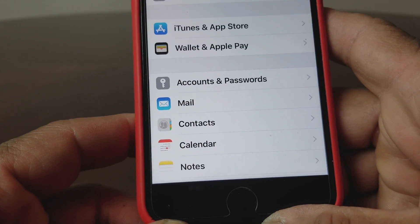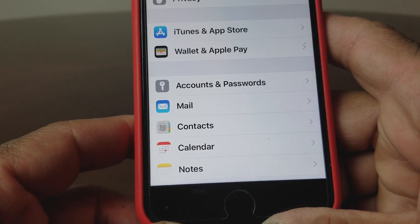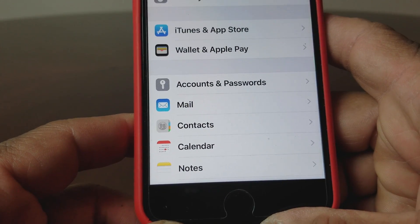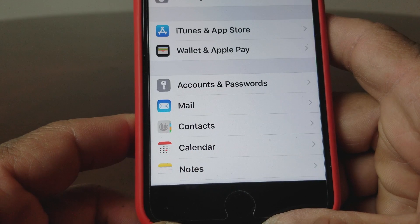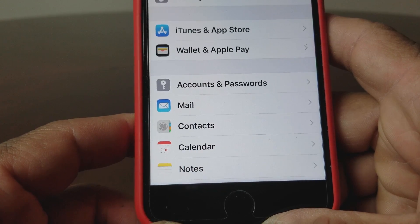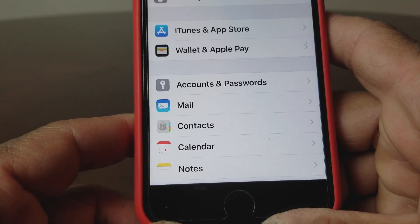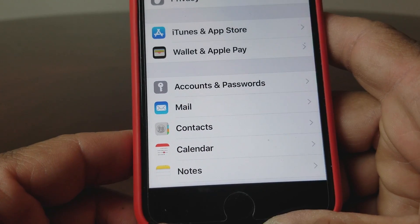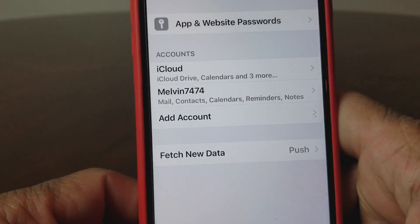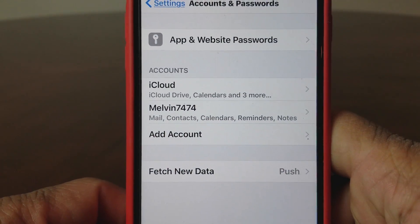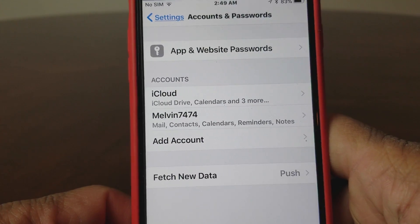Once your settings is open, go ahead and scroll down to where it says 'Accounts and Passwords.' You used to be able to set up email accounts through the mail icon, but now with the iOS 11.2.2 update you need to go to where it says 'Accounts and Passwords.' Go ahead and hit that and open it up.